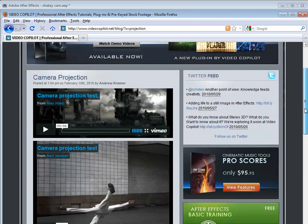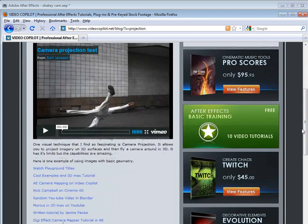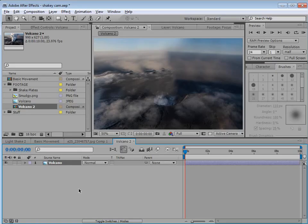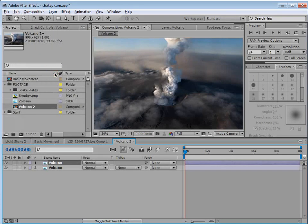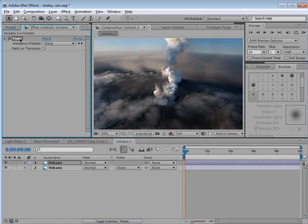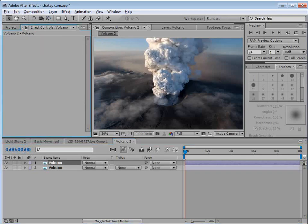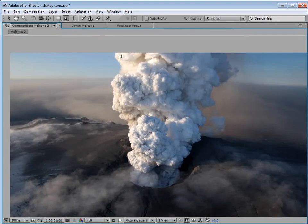Type in 'projection' on our blog — there's a lot of cool tips and reference videos you might want to take a look at. Now we're back in After Effects. We're going to duplicate our volcano layer: choose Edit, Duplicate. We'll go to the Effects and delete the paint so we're just back to the beginning. Then I'm going to take the Pen tool and we're going to come in and basically select this smoke.